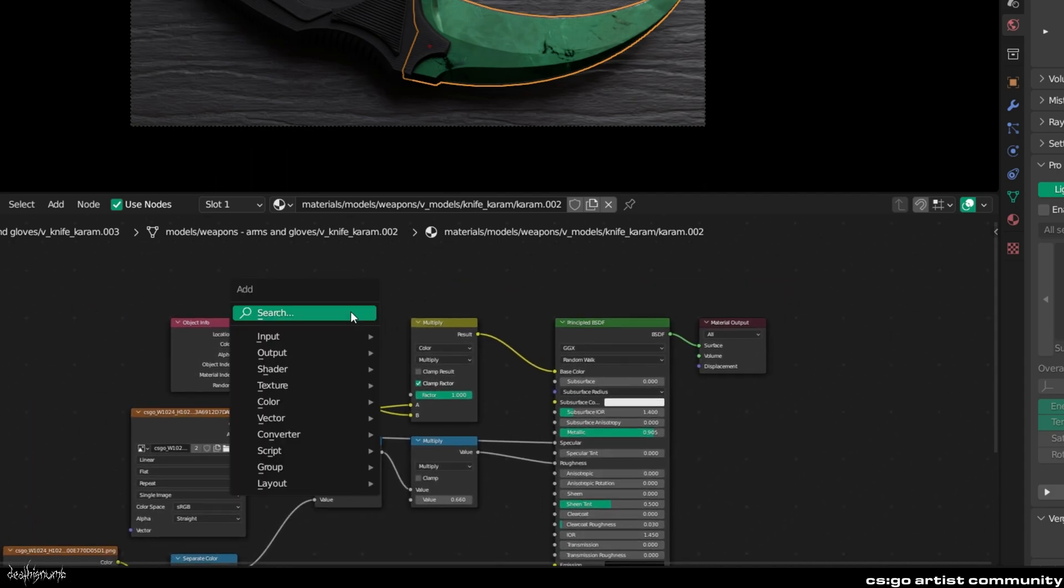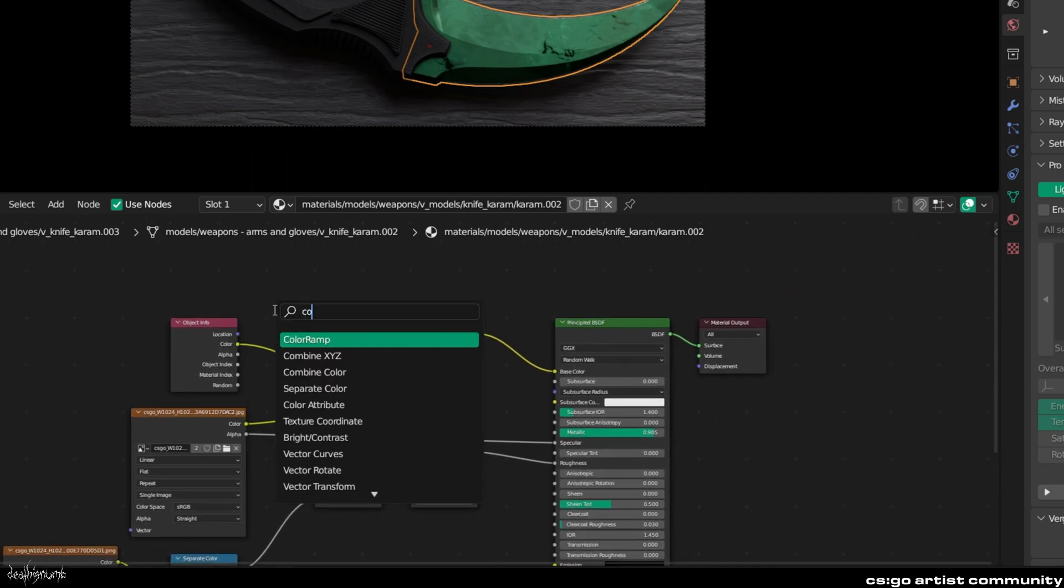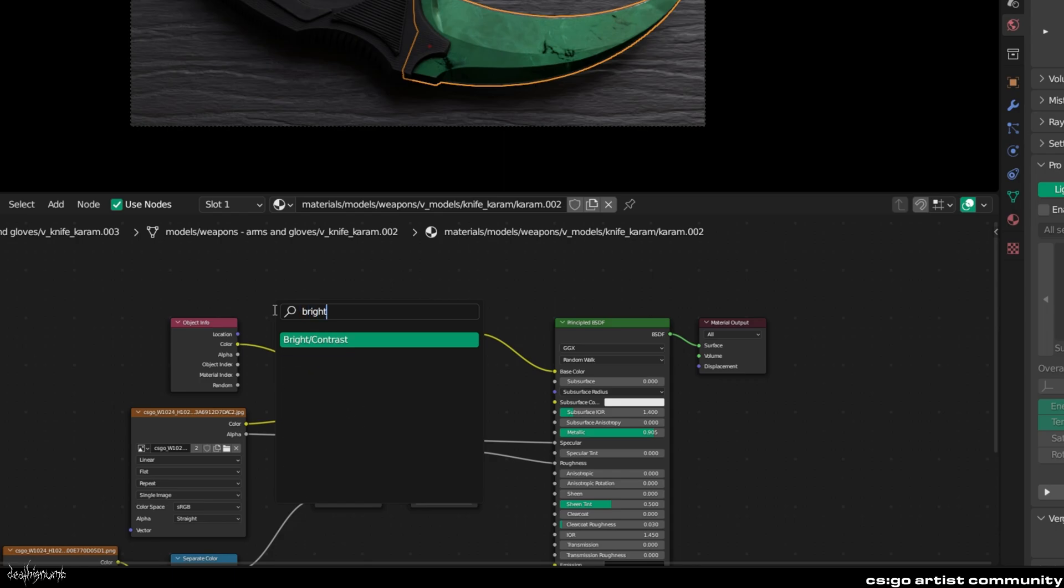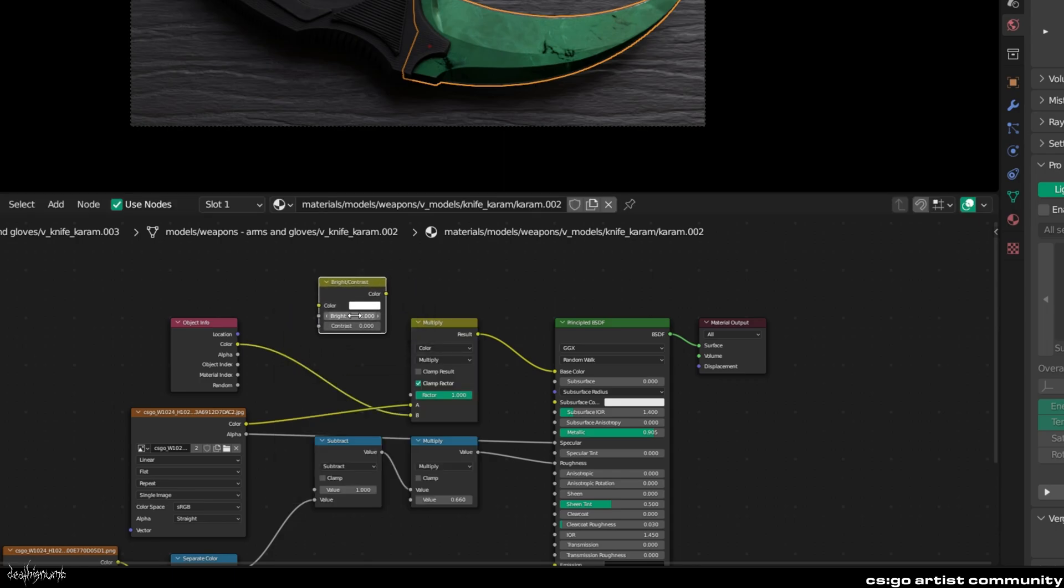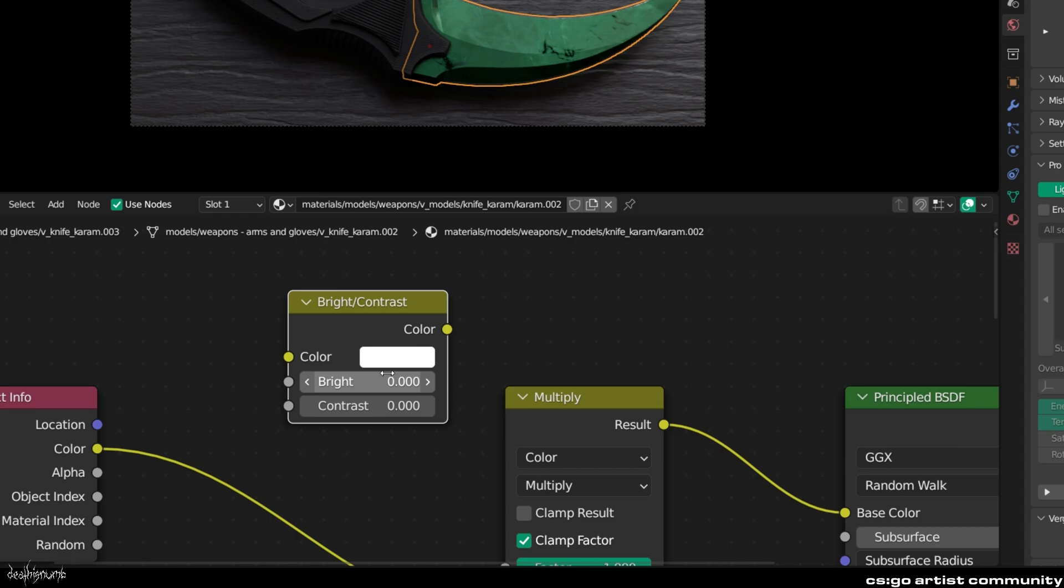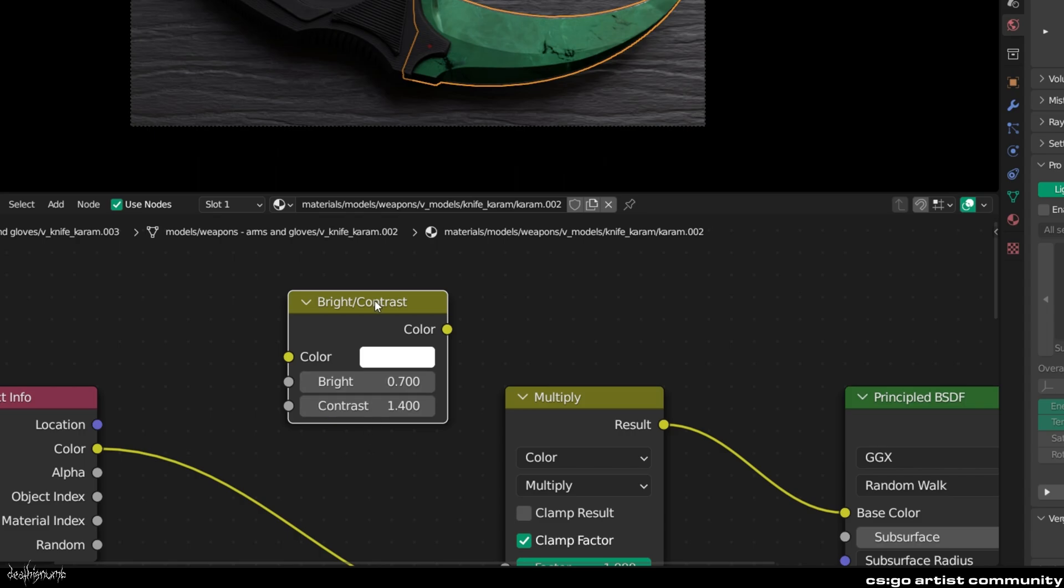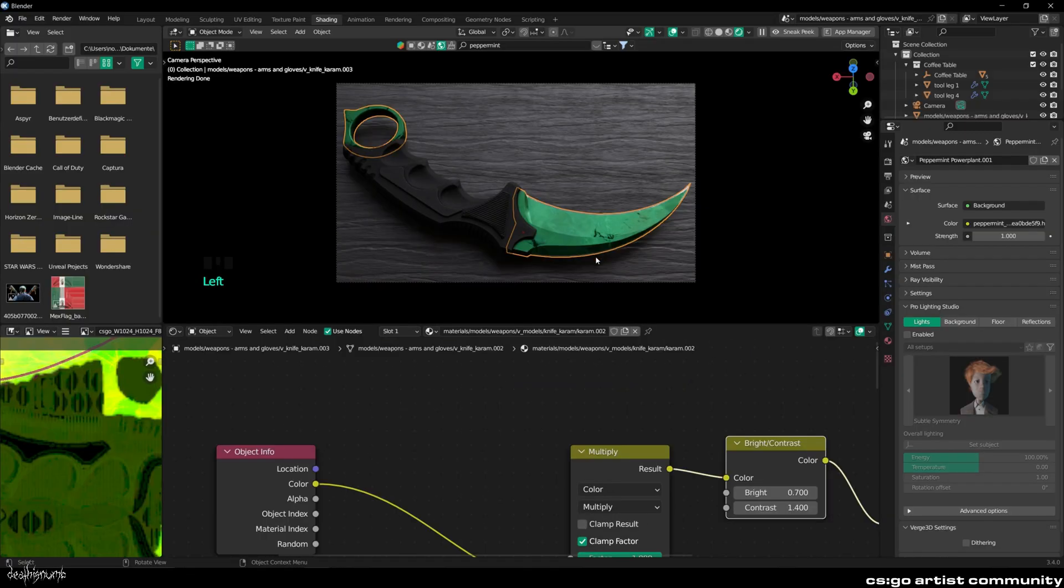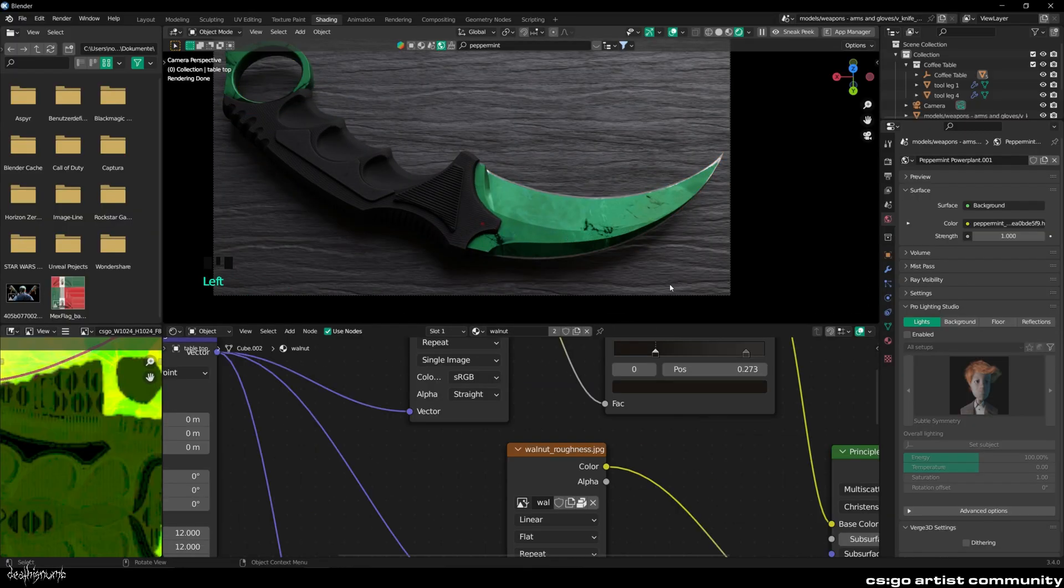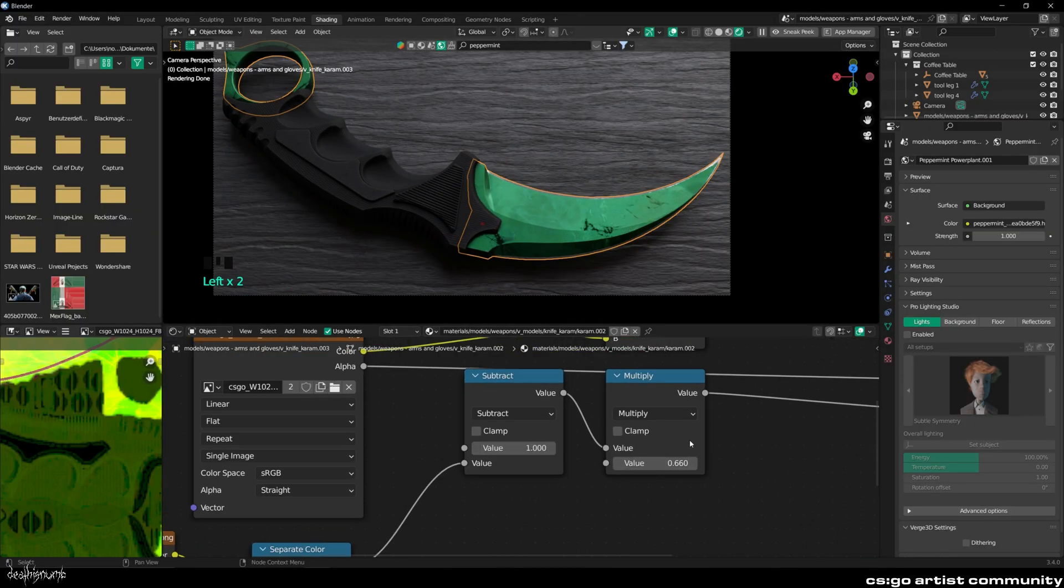Once you are happy with the scene, click on the blade again and you can add in a bright contrast node to give the Doppler texture some extra pop. Use the same values as shown. Simply drag and drop the node into the yellow line. Now just further tune it to your liking and style.